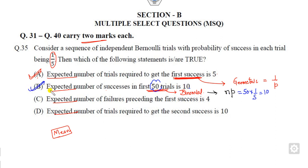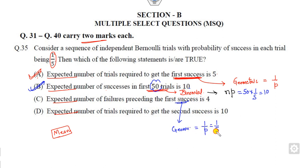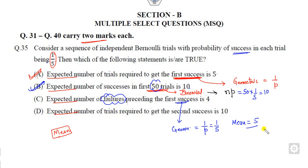The third part asks for the expected number of failures preceding the first success. This again involves the first success, so it is a geometric distribution. The mean of the geometric distribution for successes is 1/p = 5. Since we want failures, the expected number of failures is 5 − 1 = 4. This is also correct.